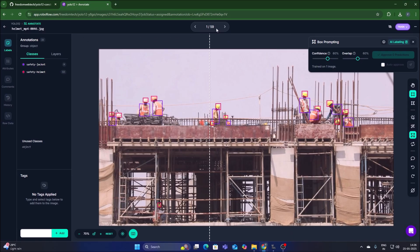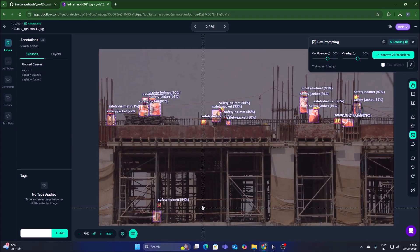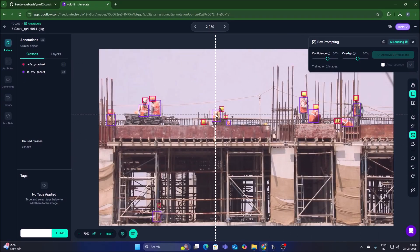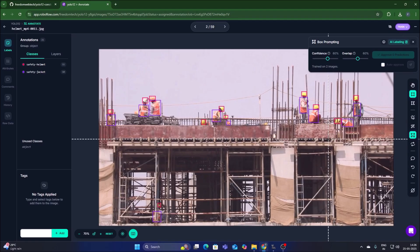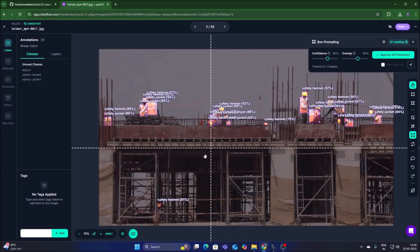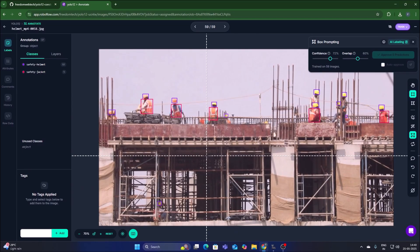As you can see it has detected the safety jacket and helmet. Click on Approve and we have predictions — safety helmet, safety jacket — it automatically selects the classes. From here it will automatically continue. Just approve each image: safety jacket, safety jacket, safety helmet — automatically selected because of the AI labeling tool. Go to the next image, it will search and show results. Select done. This is how I annotate all 59 images.